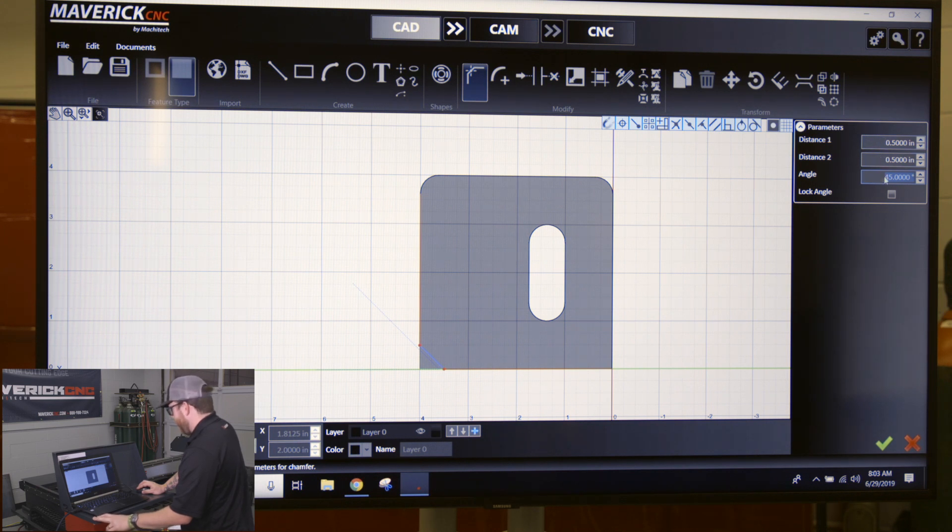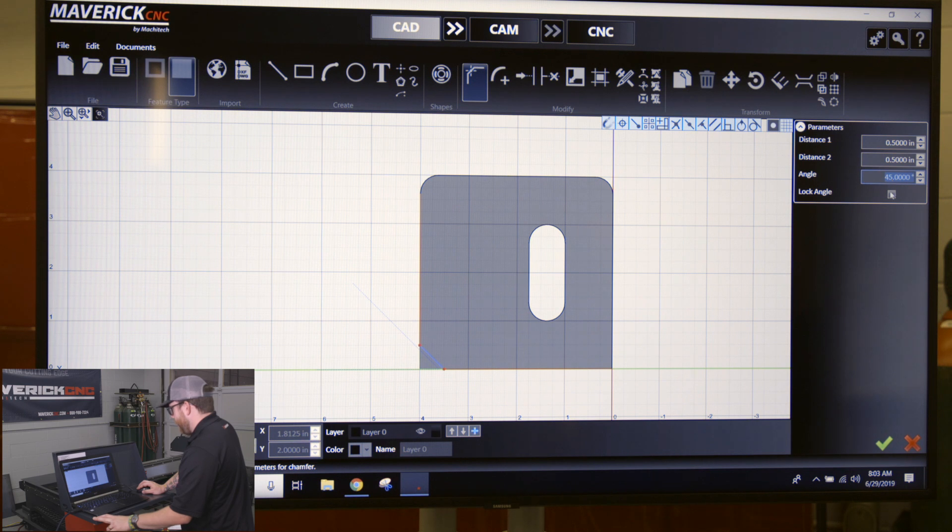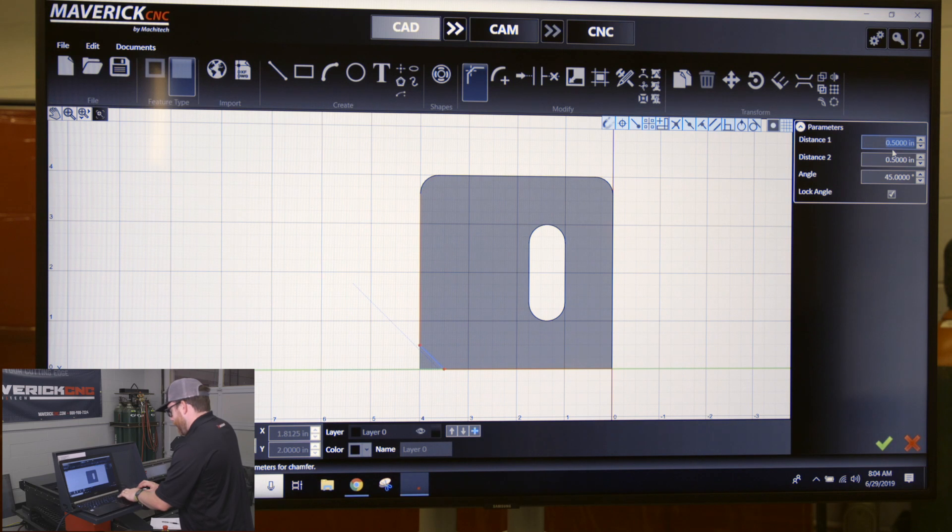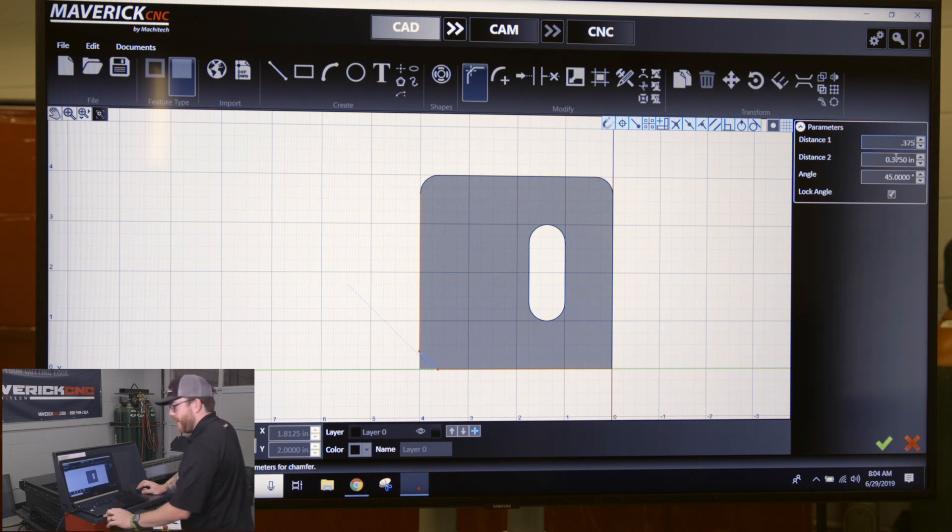If I want to keep that 45 degree angle, I click lock angle right here. And anytime I change one of these parameters, so if I want to do a 3/8 chamfer on there, it's going to change this one to be the same.